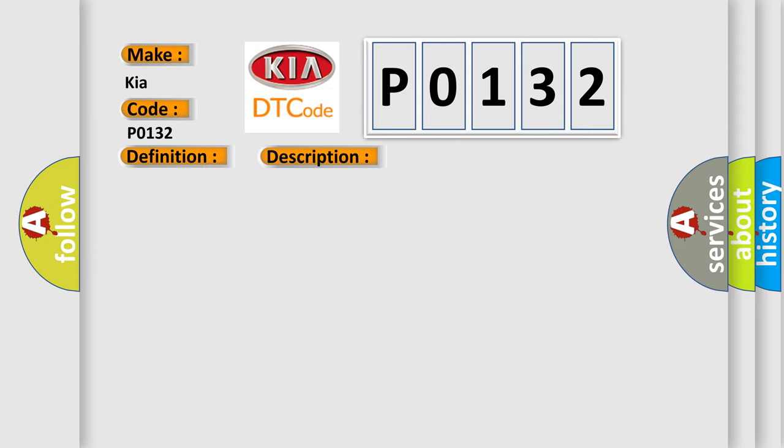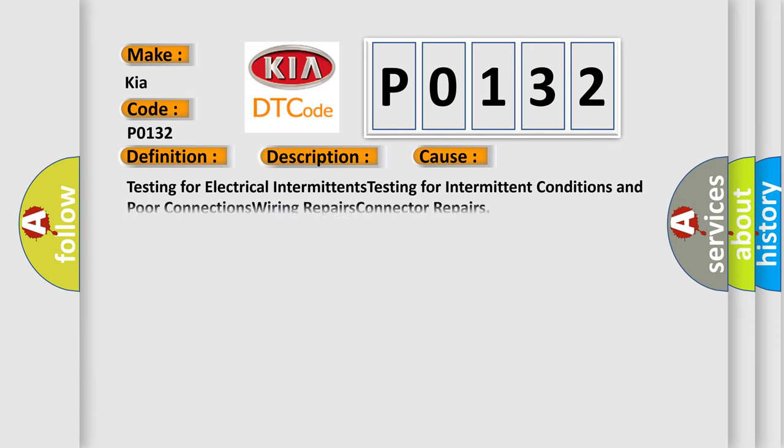This diagnostic error occurs most often in these cases: testing for electrical intermittents, testing for intermittent conditions and poor connections, wiring repairs, connector repairs.